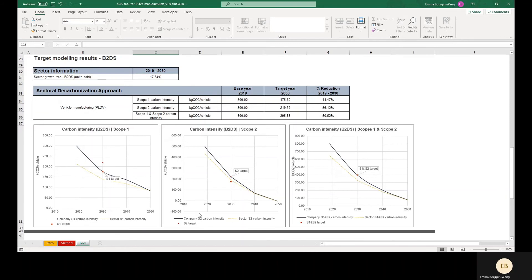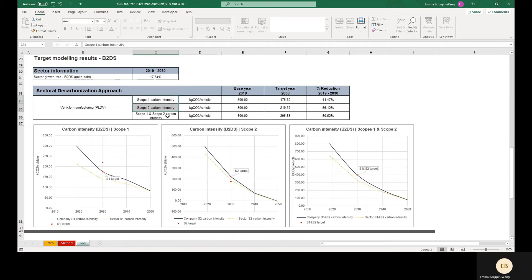The graphs compare the sector carbon intensity for Scope 1, Scope 2, and Scope 1 and 2 together to this specific company's intensity pathway. The table presents the minimum Scope 1 and Scope 2 intensity ambition and additionally the ambition of Scope 1 and 2 combined.